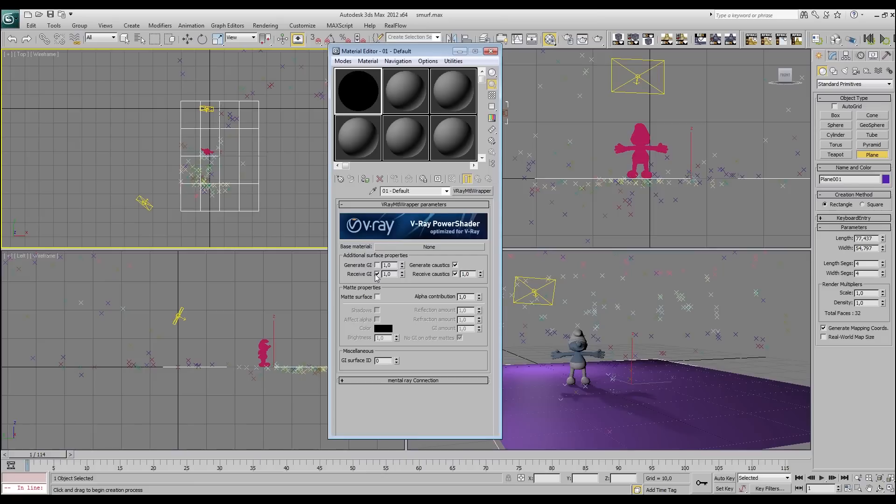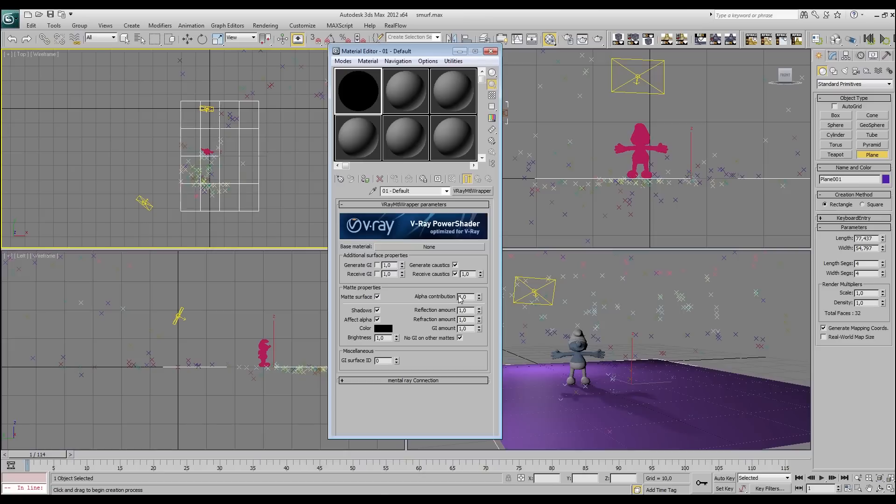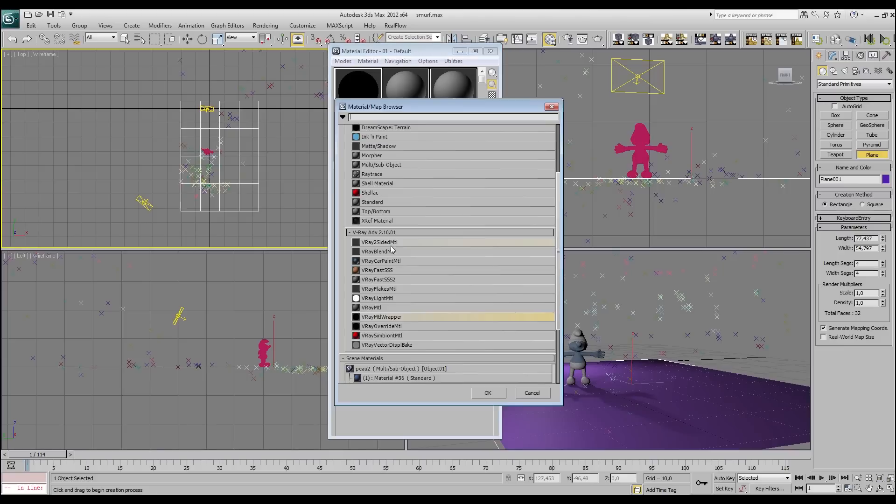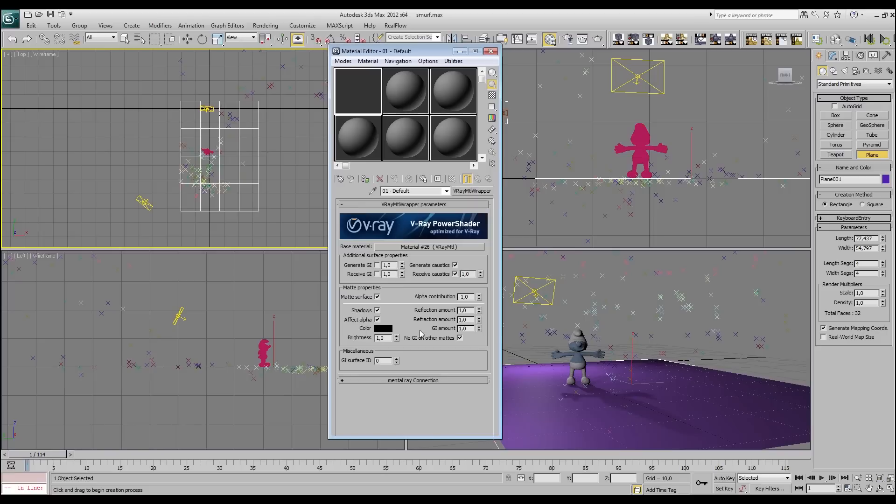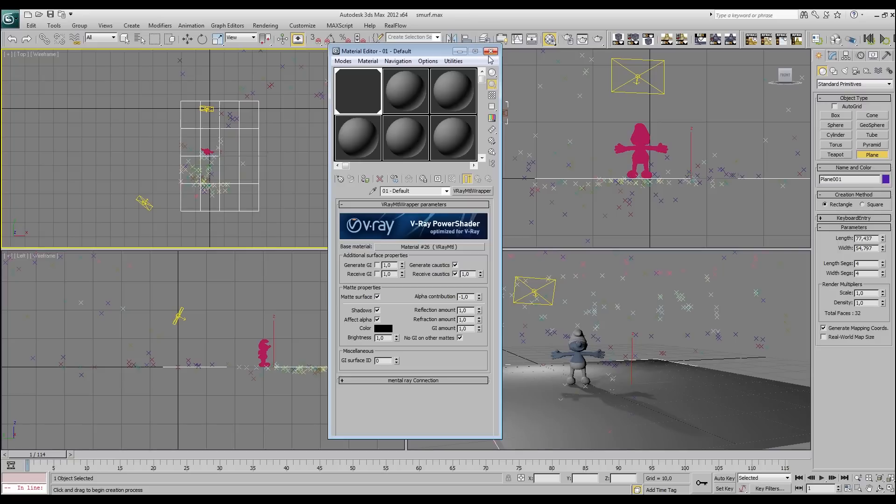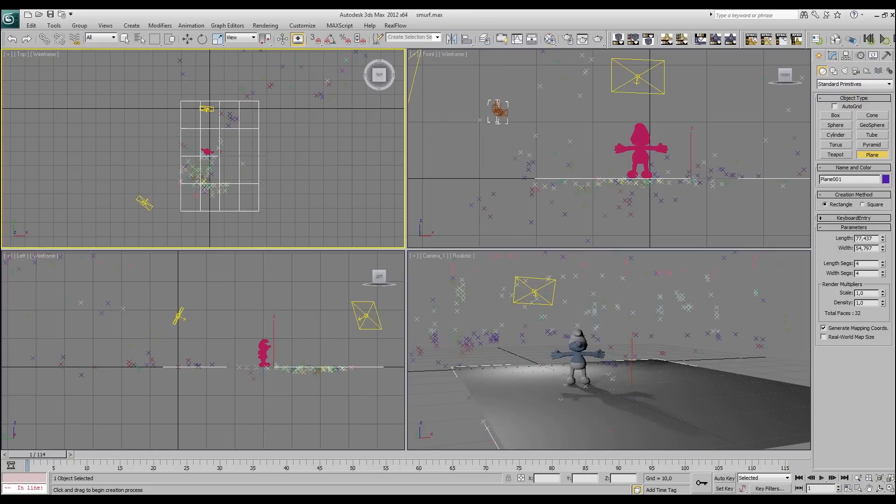Deselect, deselect receive GI. We put matte surface. We choose shadows, affect alpha. For the alpha contribution we do -1. And here in the base material we're going to choose V-Ray material. And we do nothing, we go back, back. And we put it on the floor. And I'm not going to show you here, but we're going to have our shadows. All right.